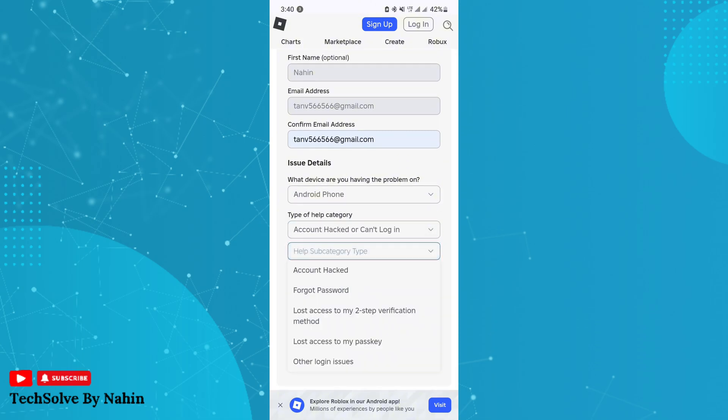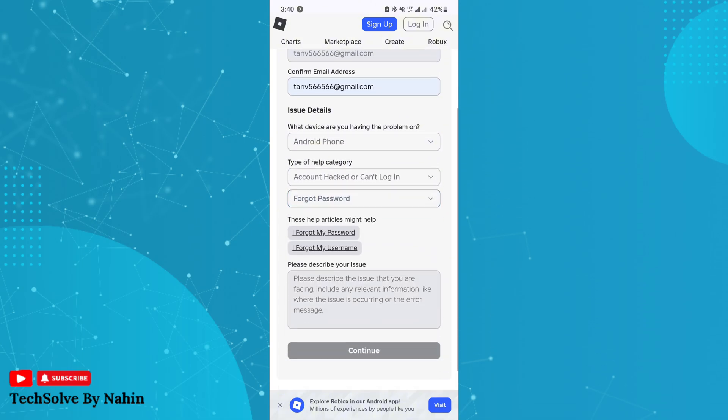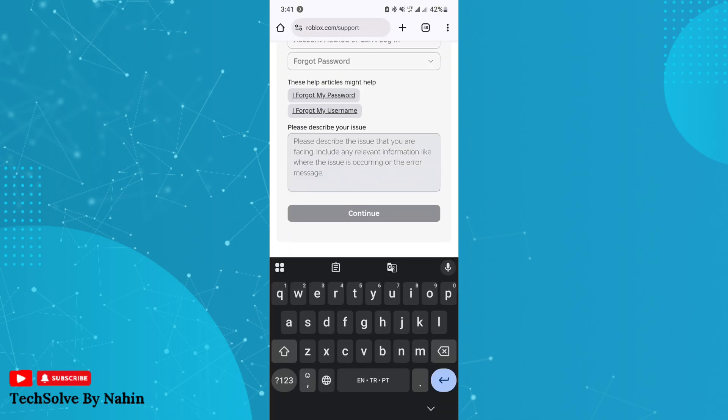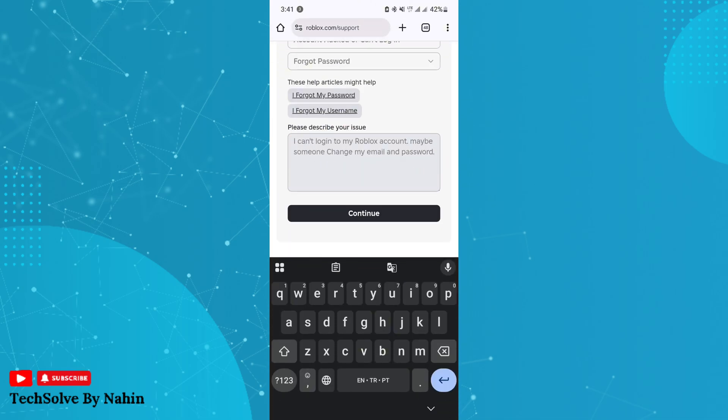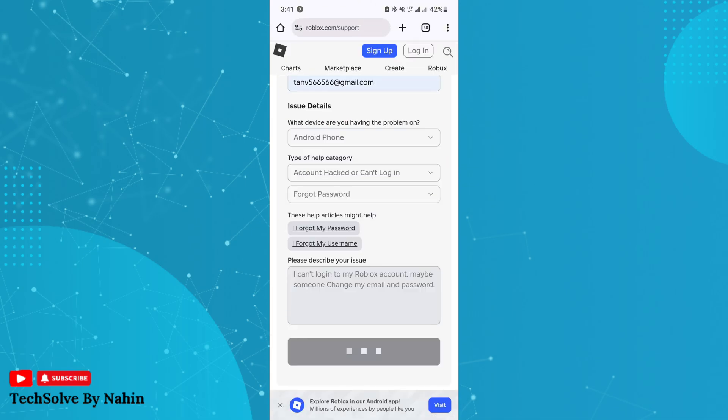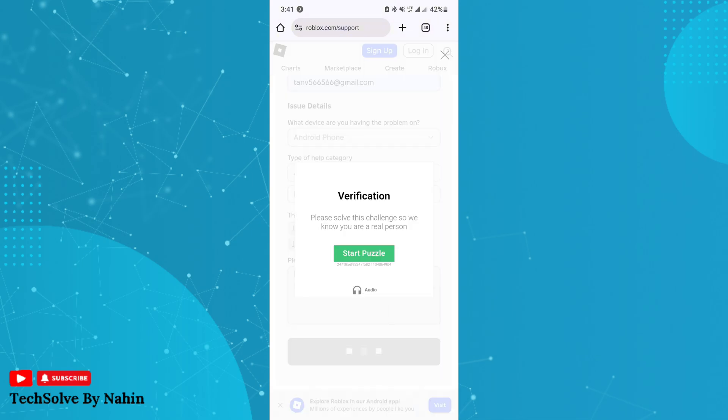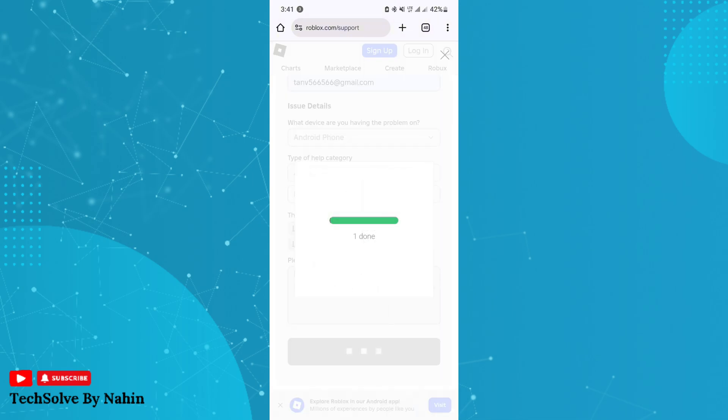Select the options as I am selecting. Now type: 'I cannot access my Roblox account. Maybe someone changed my email and password.' Then click continue and solve this puzzle.